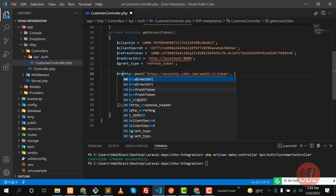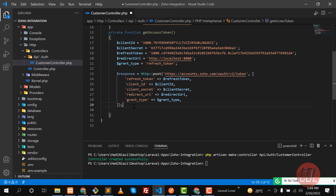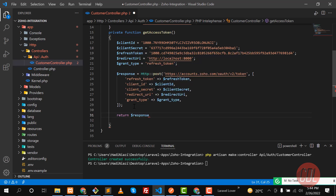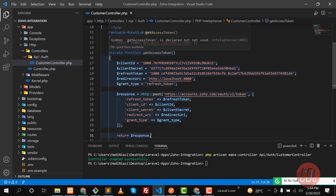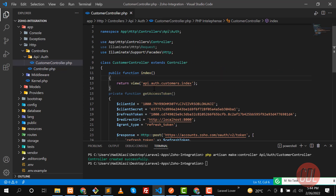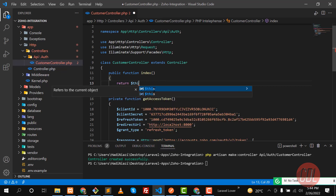I need to save this in a response variable. This will return us a token. Let me return the response and save this. Now we are going to execute this in our index method by calling this method there.